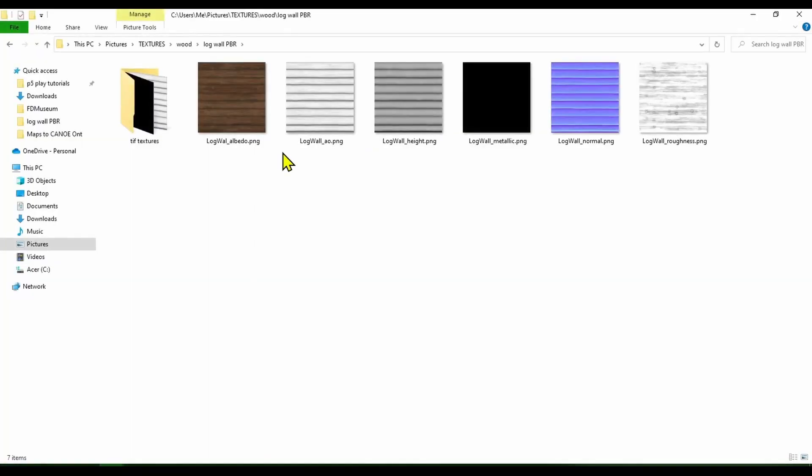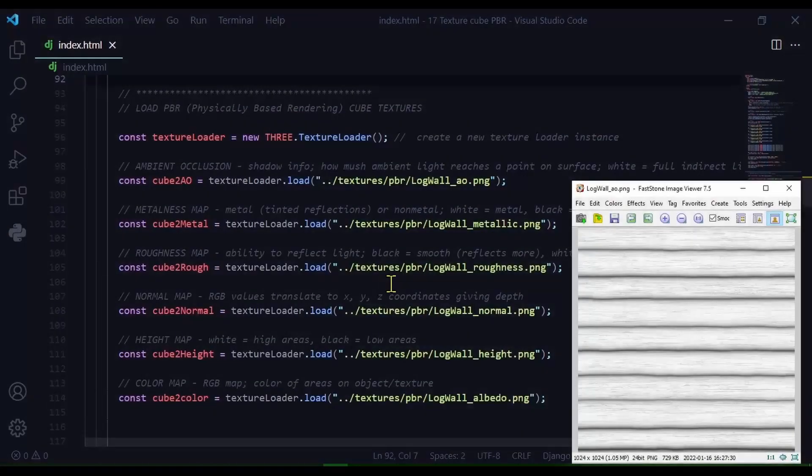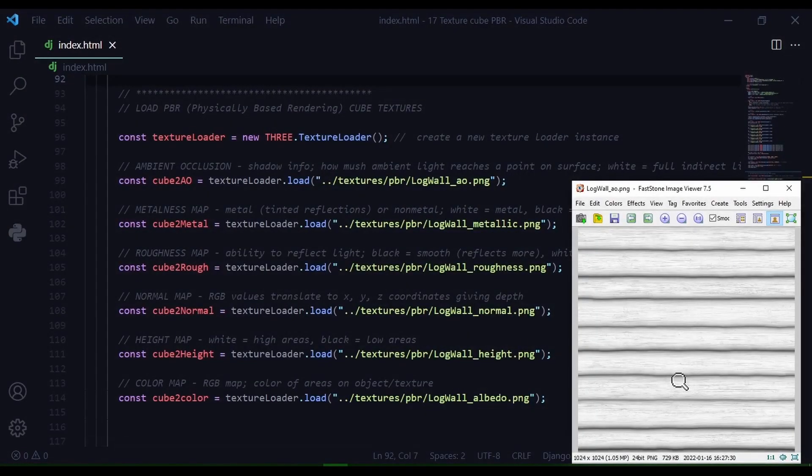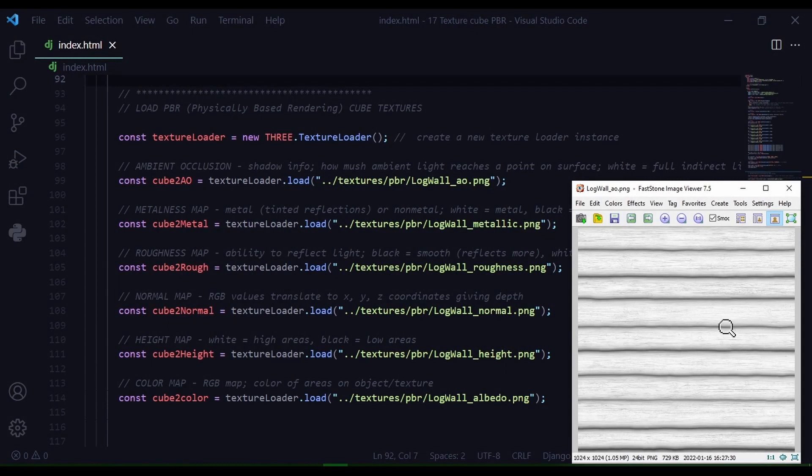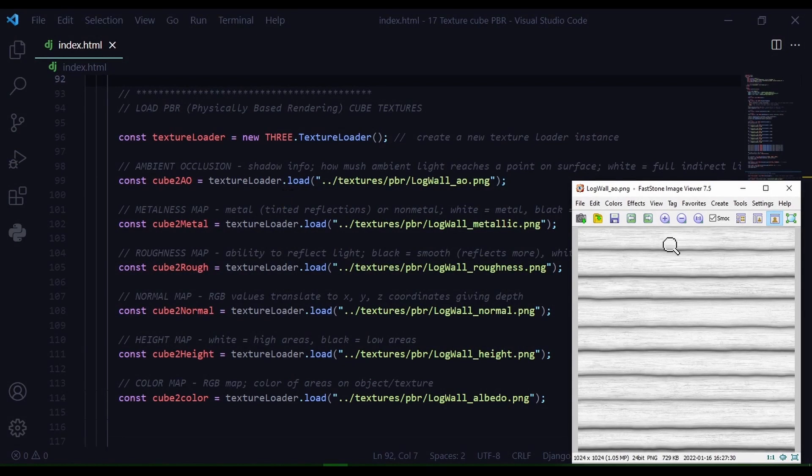Once you have downloaded your PBR materials, you should have a bunch of different images here. So let's go through them one by one. Here I'm loading my ambient occlusion image. So here's the image down on the right hand corner and it's a black and white image. This image shows shadow information.